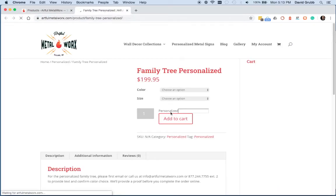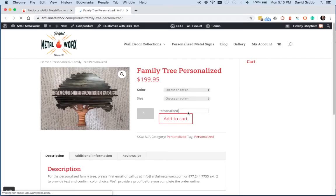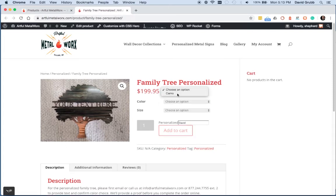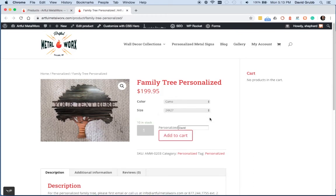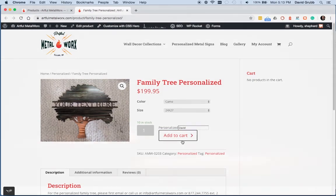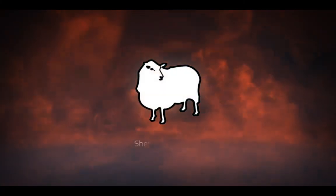And then we can see our personalized form right here above the add to cart. So once the person chooses their options and types in their name, they can now add this to the product with the custom field. We'll see you next time.